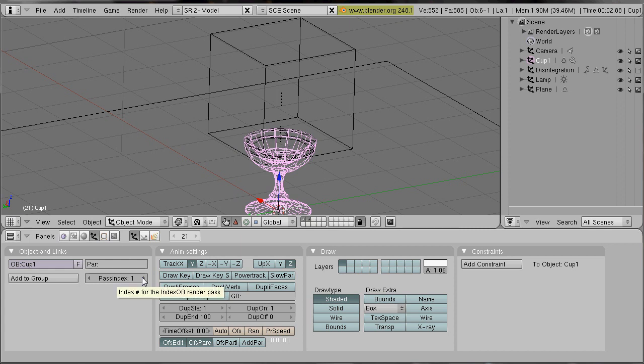It could also be something different. It just has to be something different compared to all the other objects.